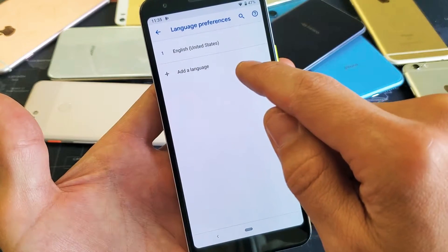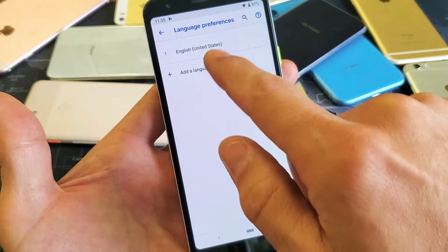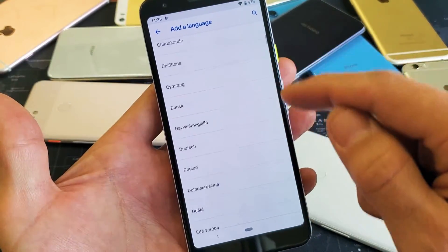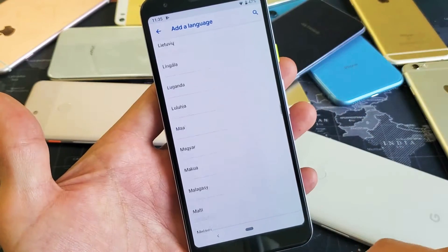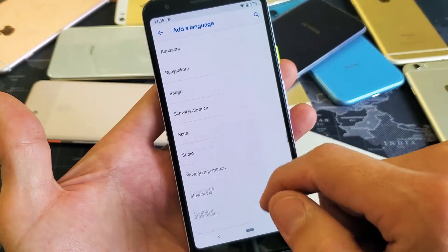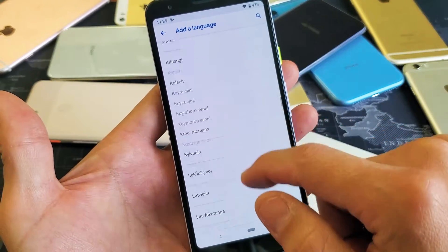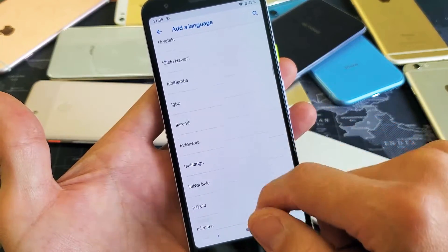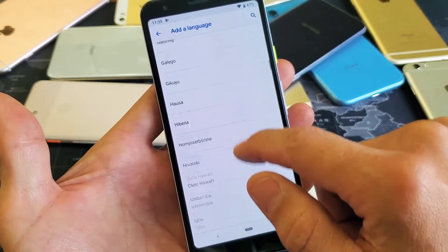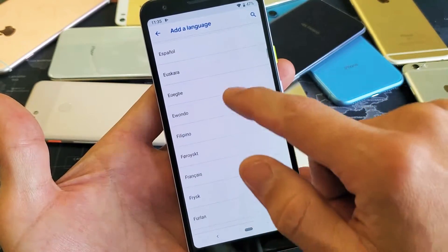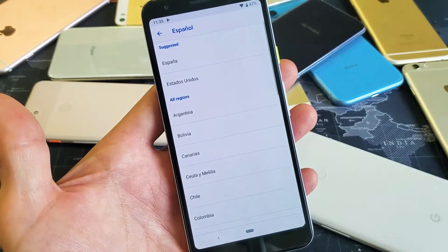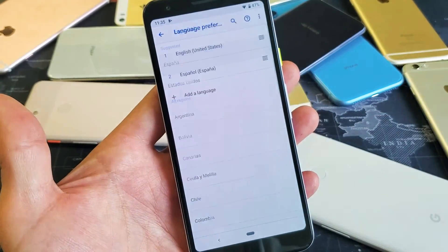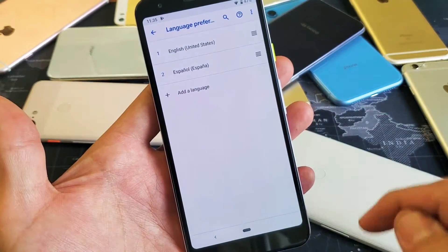And now we can add another language. So right now it's on English. If I tap on that right there, now we have a ton of other different languages that we can go ahead and load on here as well. For example purposes, let's go ahead and put on Spanish here, right there. This is the suggested one right here, so I'll tap on that.